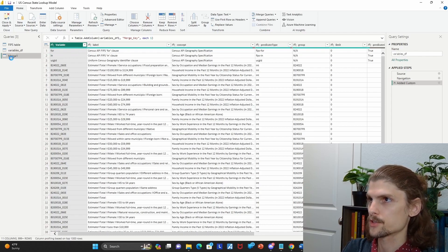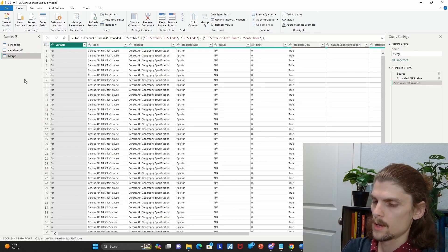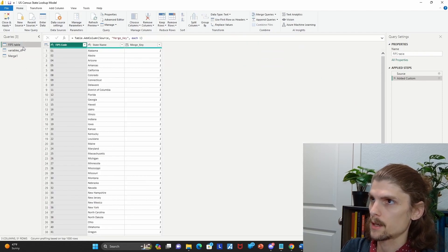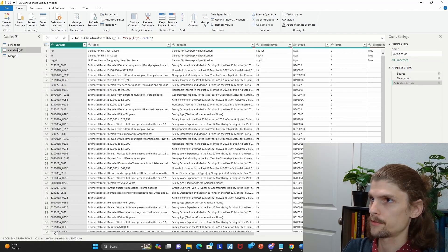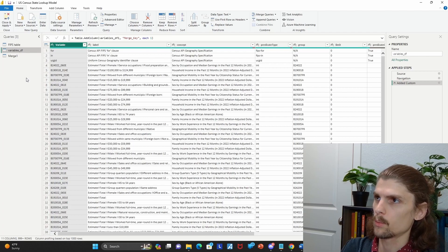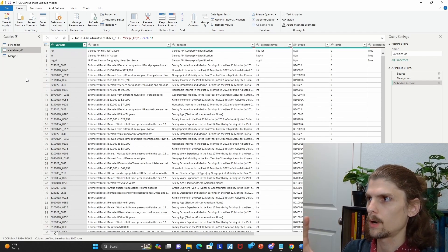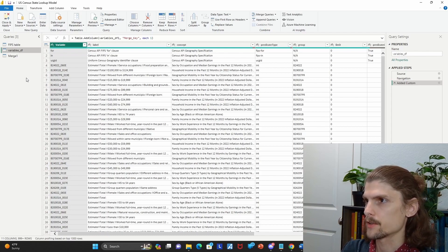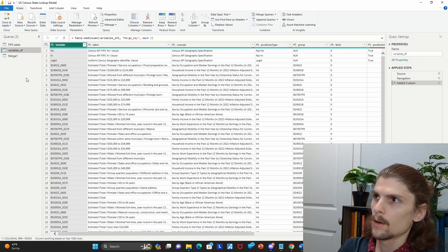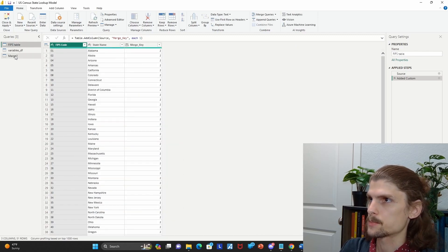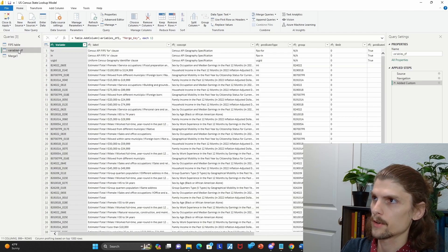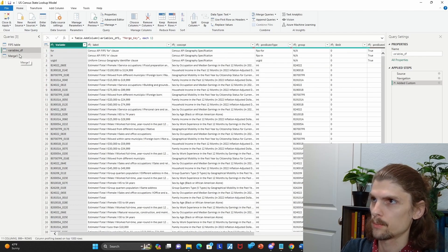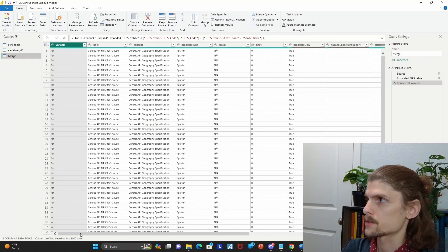So now we have this merge here. So what is this merge? So basically we need a relationship between the FIPS table variables DF to make the Python visual work. You know, you can't pull from multiple unrelated tables for the given Python visual, it'll give you an error. So really isn't a lot of keys in here to create relationships between this FIPS table and the variables table. So I just decided to merge them together to do a Cartesian product.